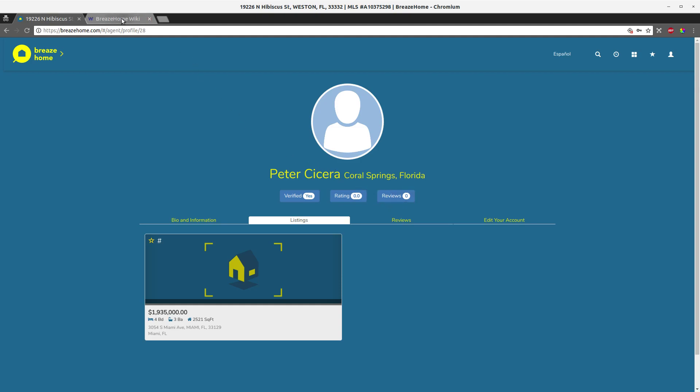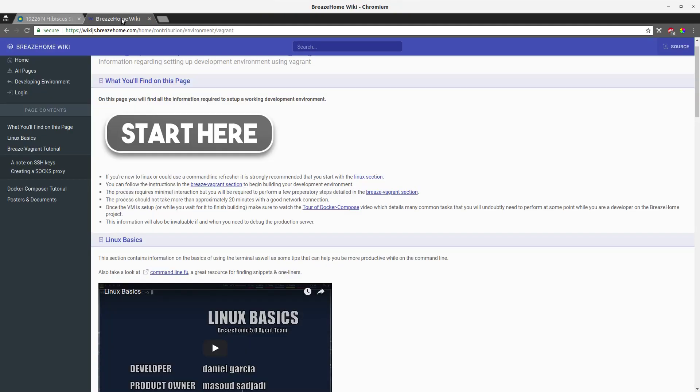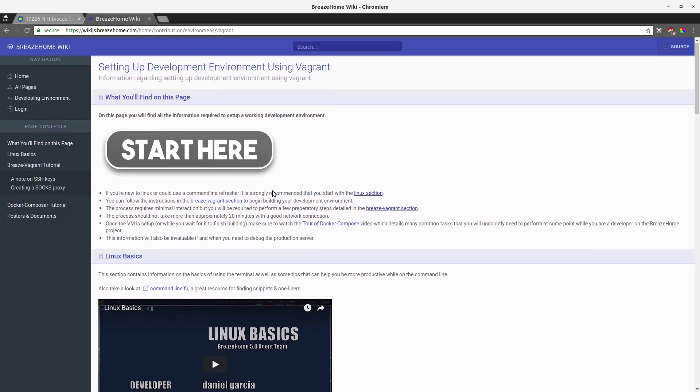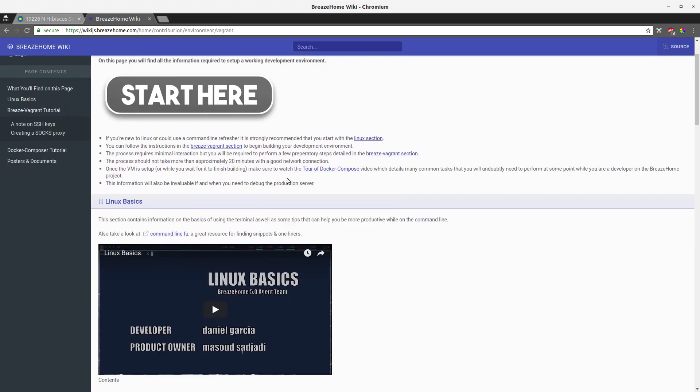Next I want to go over Daniel's contribution, which is the Vagrant, accessible here at this link. This is by far and away the best way to develop on BreezeHome, and I highly recommend that you use it. It takes 20 minutes of your time to get it up and running, but once that is done it takes one command. Whenever you boot up your machine, you run the command and you'll have a VM running.